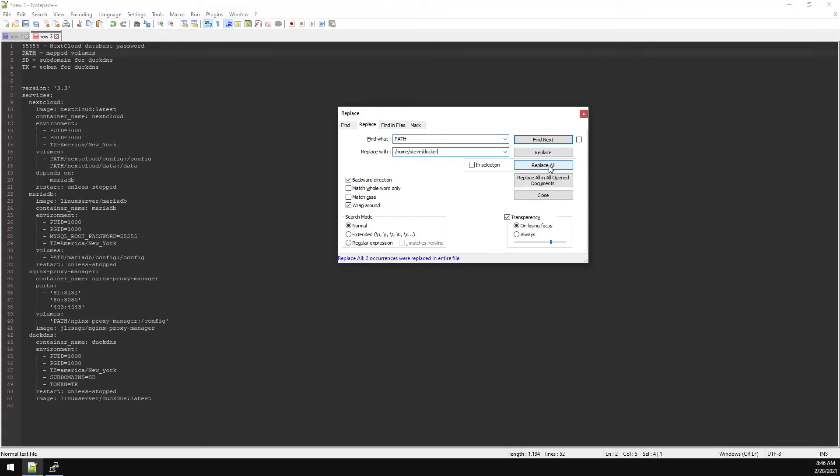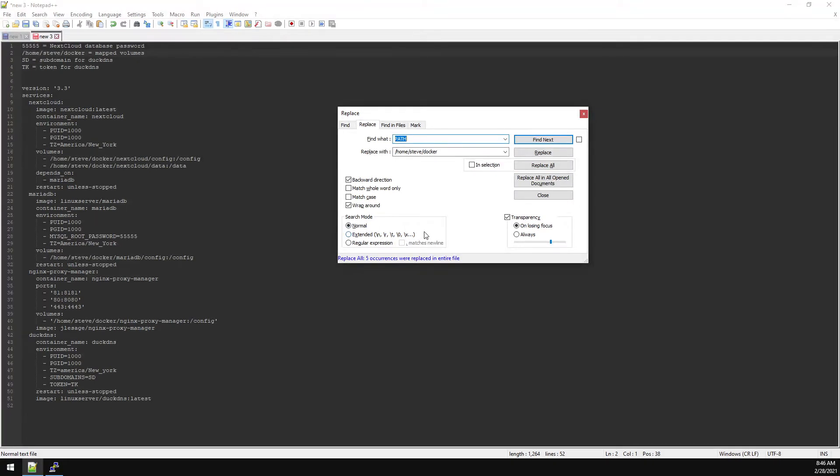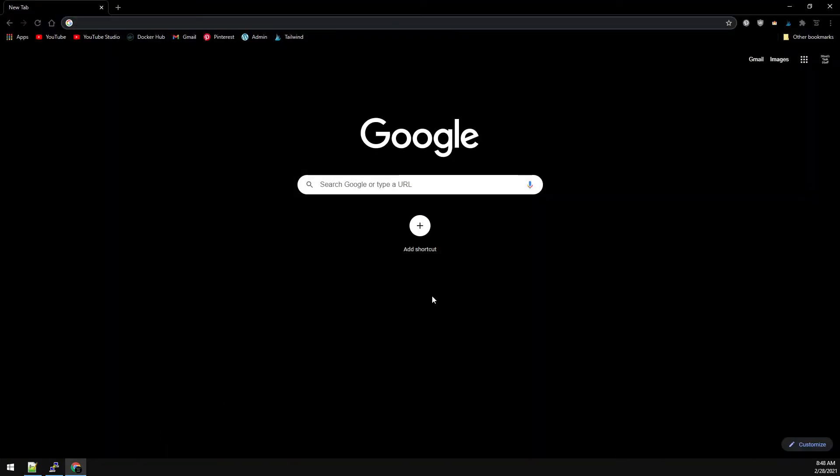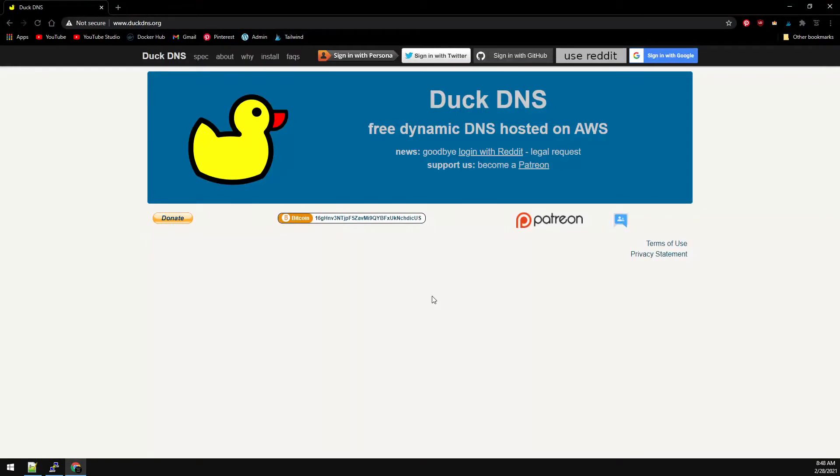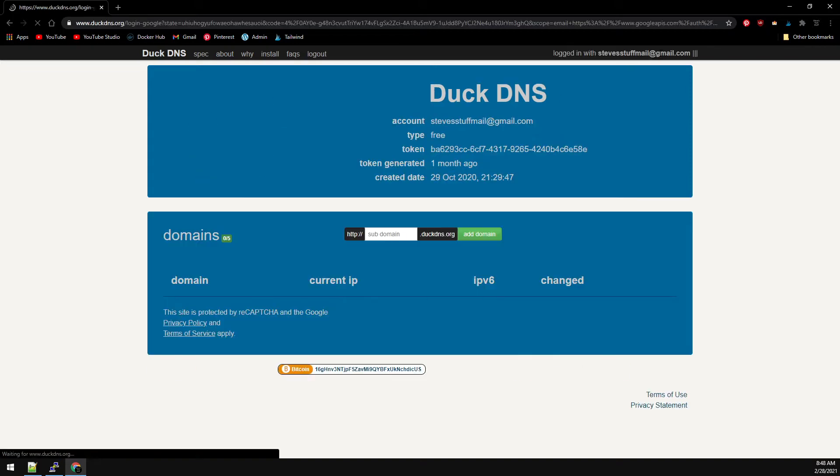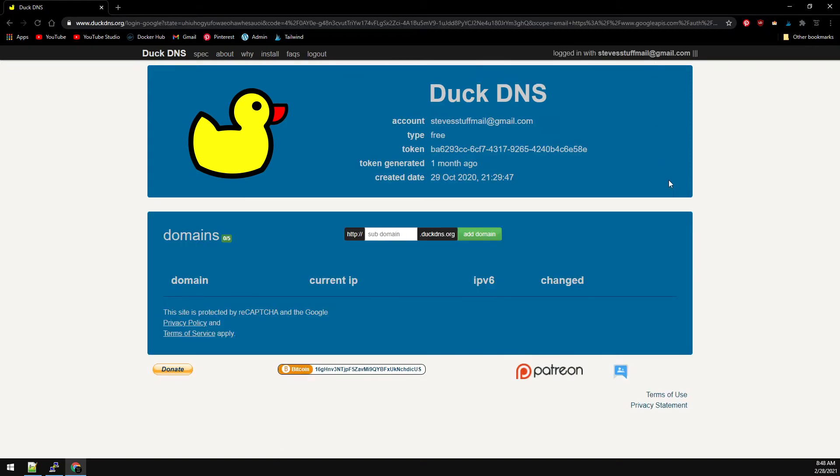Now we need to head over to Duck DNS to pull our subdomain and token. Let's open up our web browser and head over to duckdns.org. Go ahead and get logged in if you aren't already, and then we'll create a subdomain. We'll just call this nextcloud.